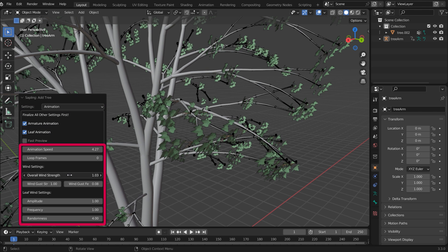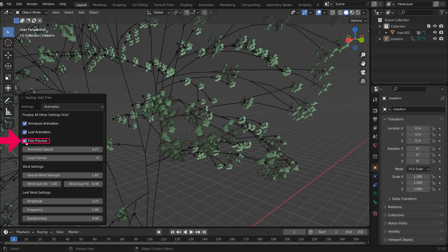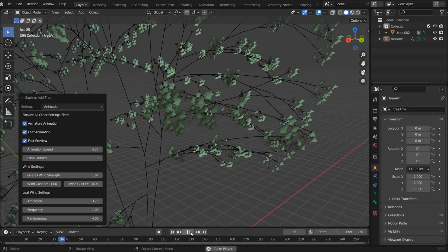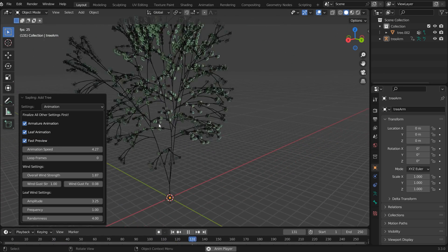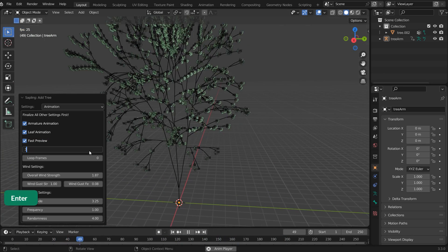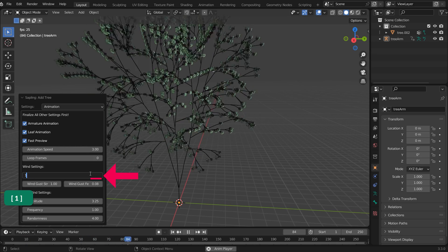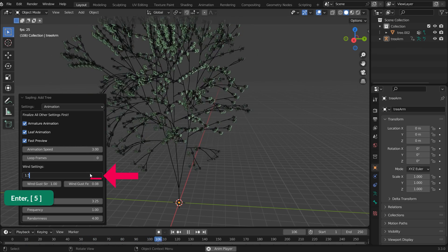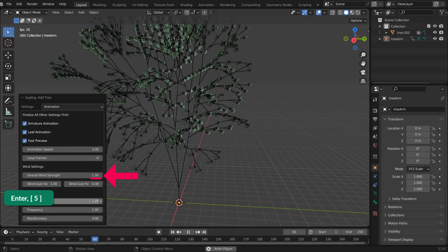When changing these settings, check the Fast Preview box. This shows the tree as sticks, so it plays more smoothly and you can see better what you're doing when changing the values. You can edit the values for the trunk and the leaves separately.